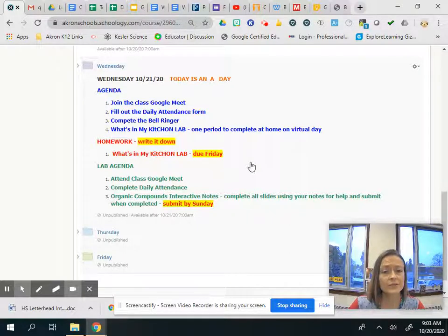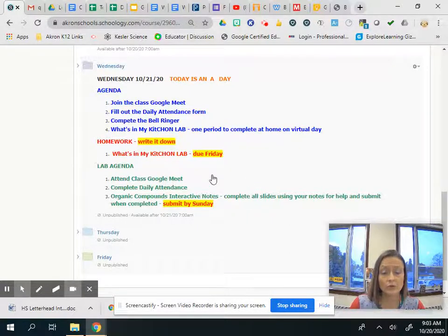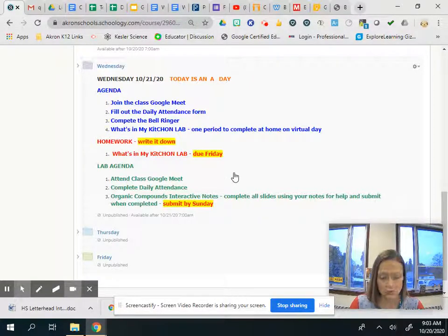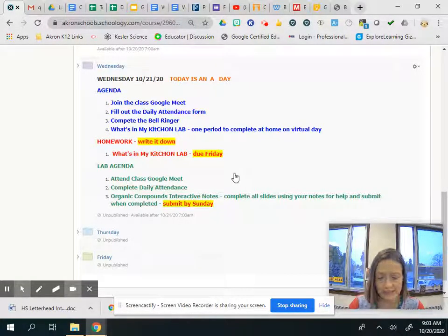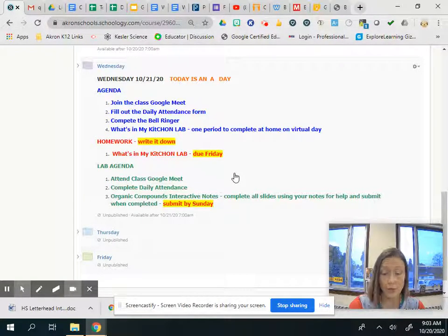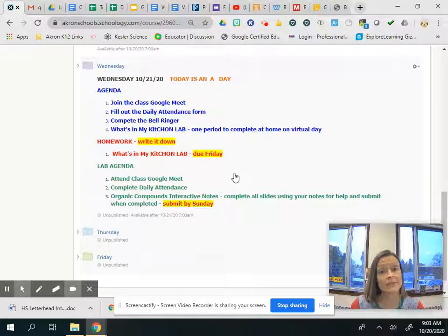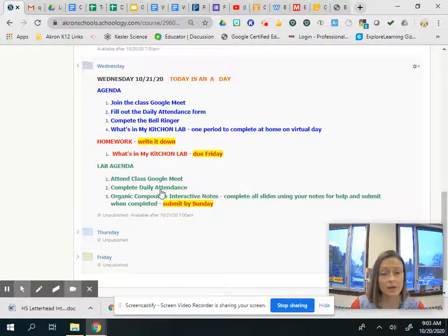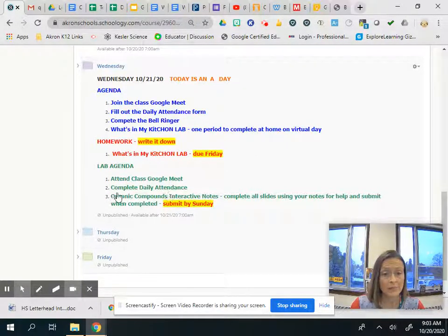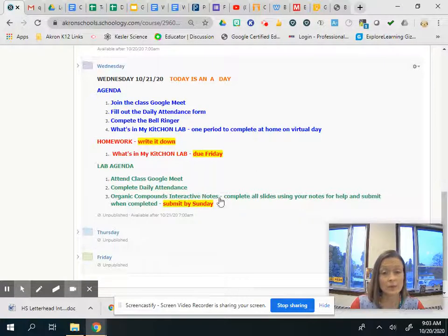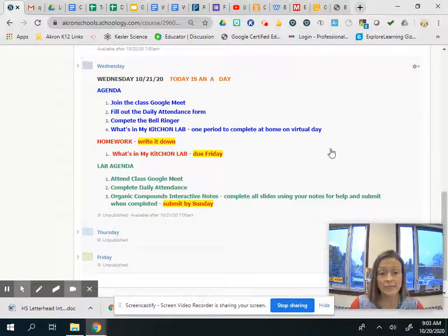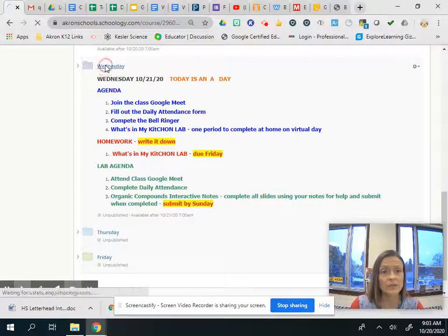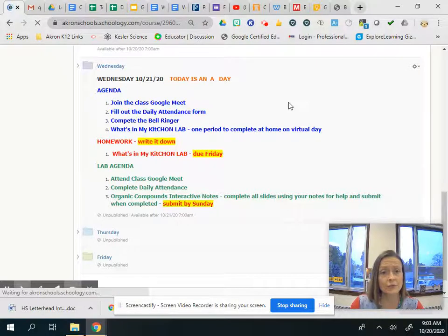And as far as lab goes we will do a Google Meet and so today is an A day that means we have lab seventh period so at 1:07 I would expect to see you and I'll talk about what we're doing but we're doing a daily attendance form and then we have an interactive notes activity. So let's go into Wednesday's folder.